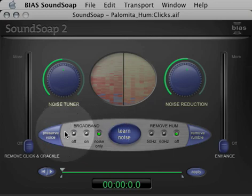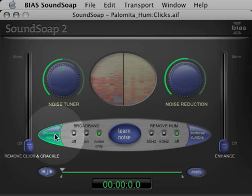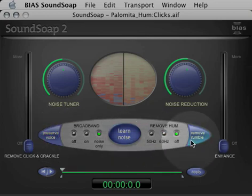The Preserve Voice filter is used when working with noisy voice recordings such as dialogue, acapella singing, and any material where it's just the human voice without musical instruments or other audio material. The Remove Rumble filter is designed to remove very low frequency noise such as the rumble from a turntable motor.